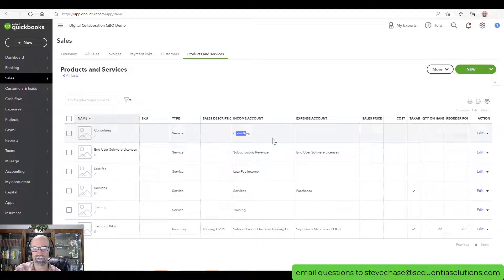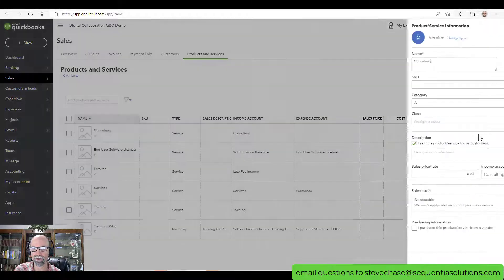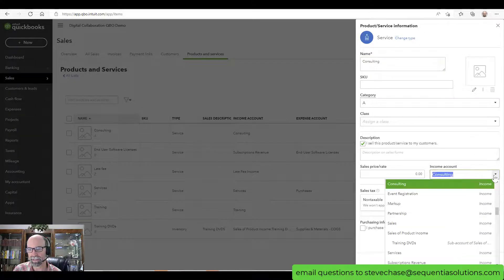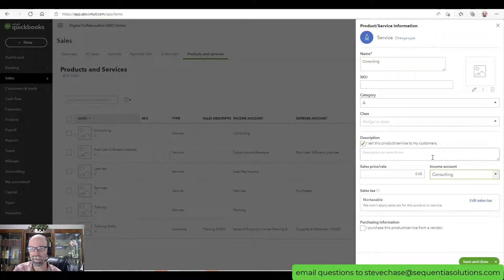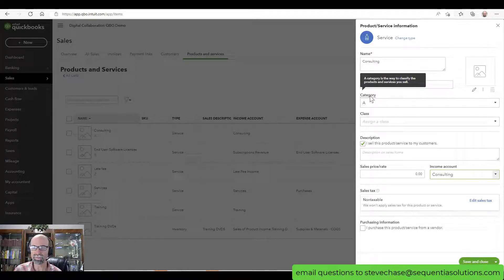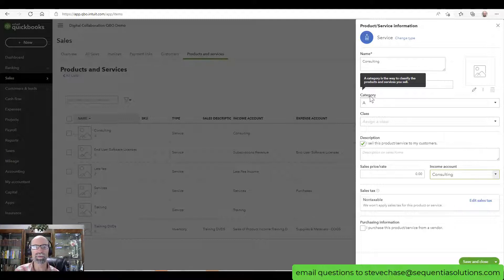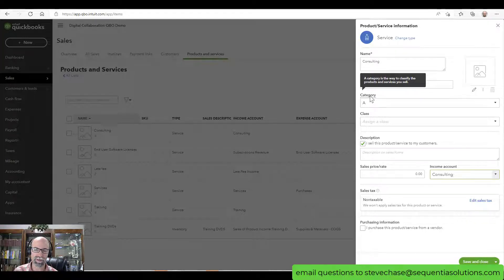If I were to open up Consulting and edit it, I want to show you something here. It's linked to the income account called Consulting. It's also in Category A. Categories are optional, but they're great if you want to group things together. When we run the product service summary report, QuickBooks is automatically going to tell us what percent each category represents against all of it in that report period.